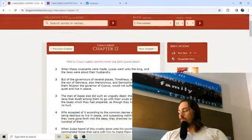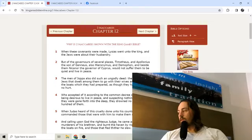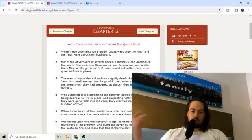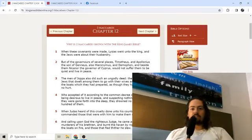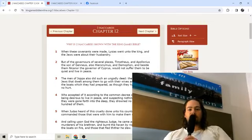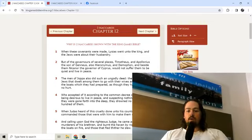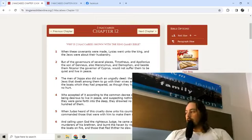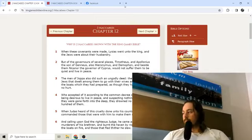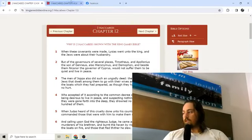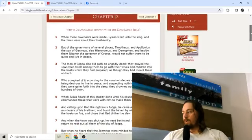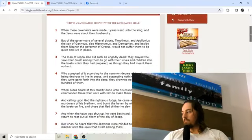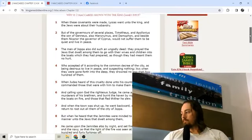So the king and the princes were content, wherefore he sent unto them to make peace and they accepted thereof. Also the king and the princes made an oath unto them, whereupon they went out of the stronghold. Then the king entered into Mount Zion. But when he saw the strength of the place he broke his oath that he had made and gave commandment to pull down the wall round about. Afterward departed in all haste and returned unto Antioch where he found Philip to be master of the city. So he fought against him and took the city by force. You have these different sects of the Greeks fighting against each other.